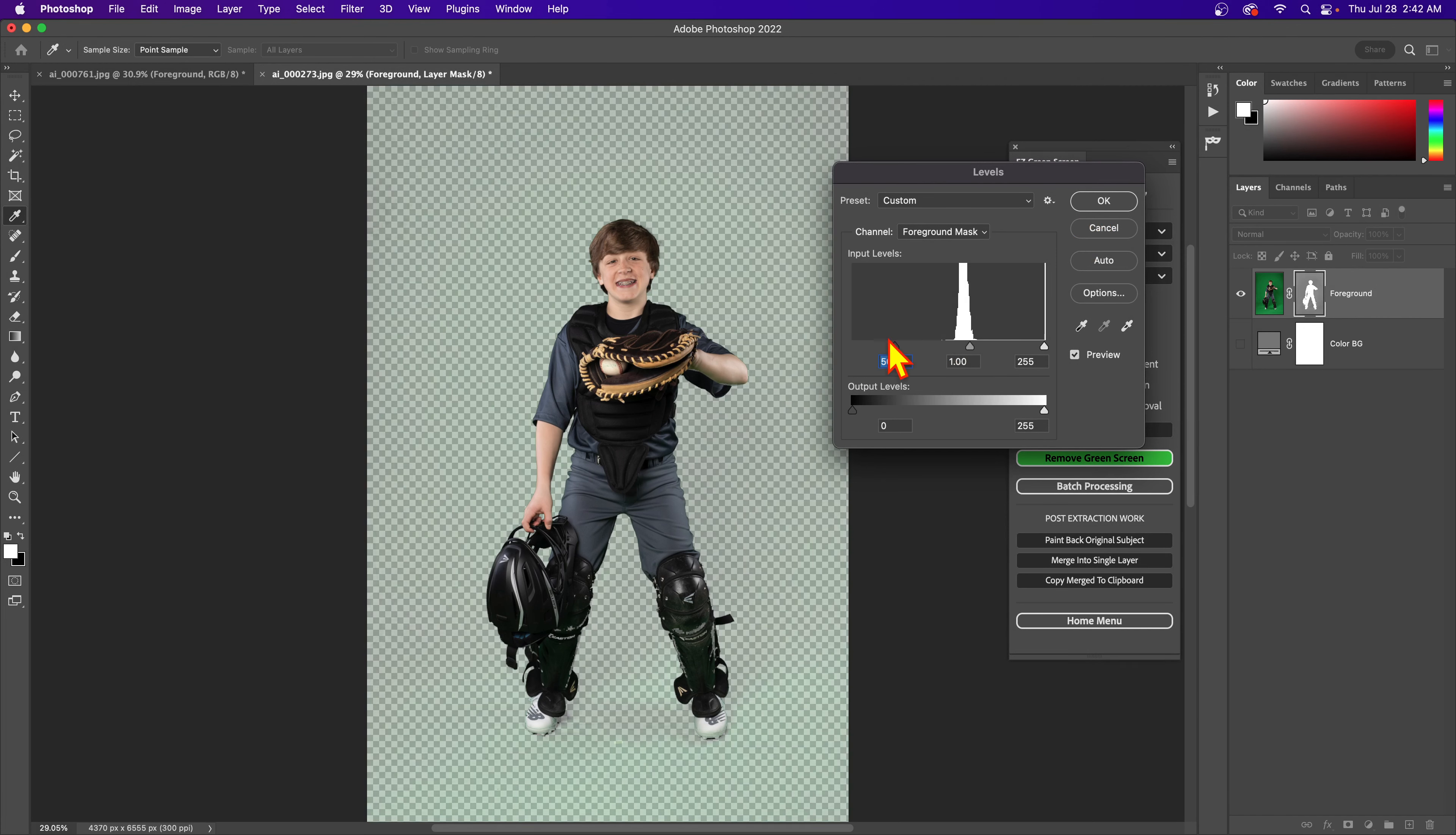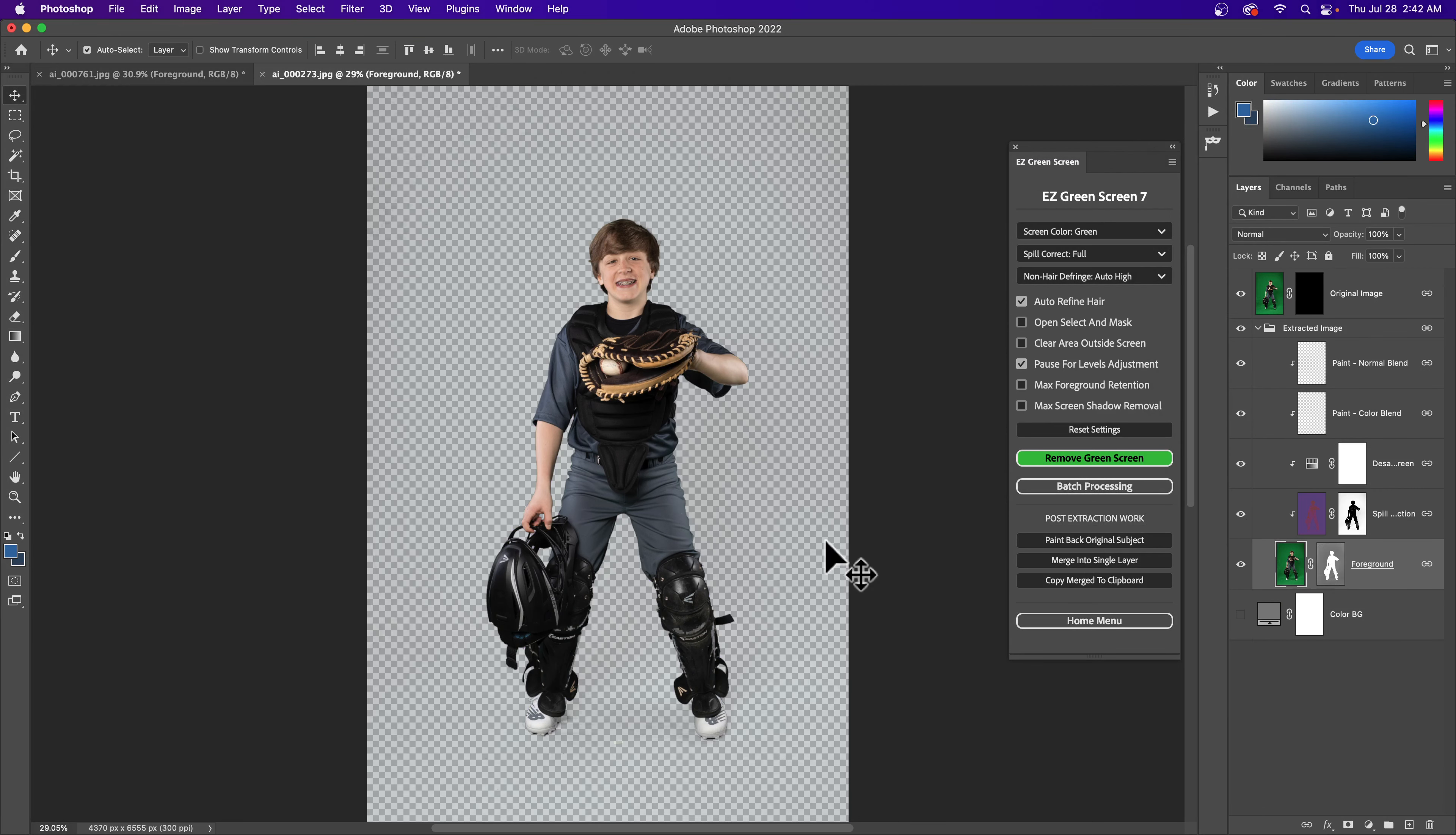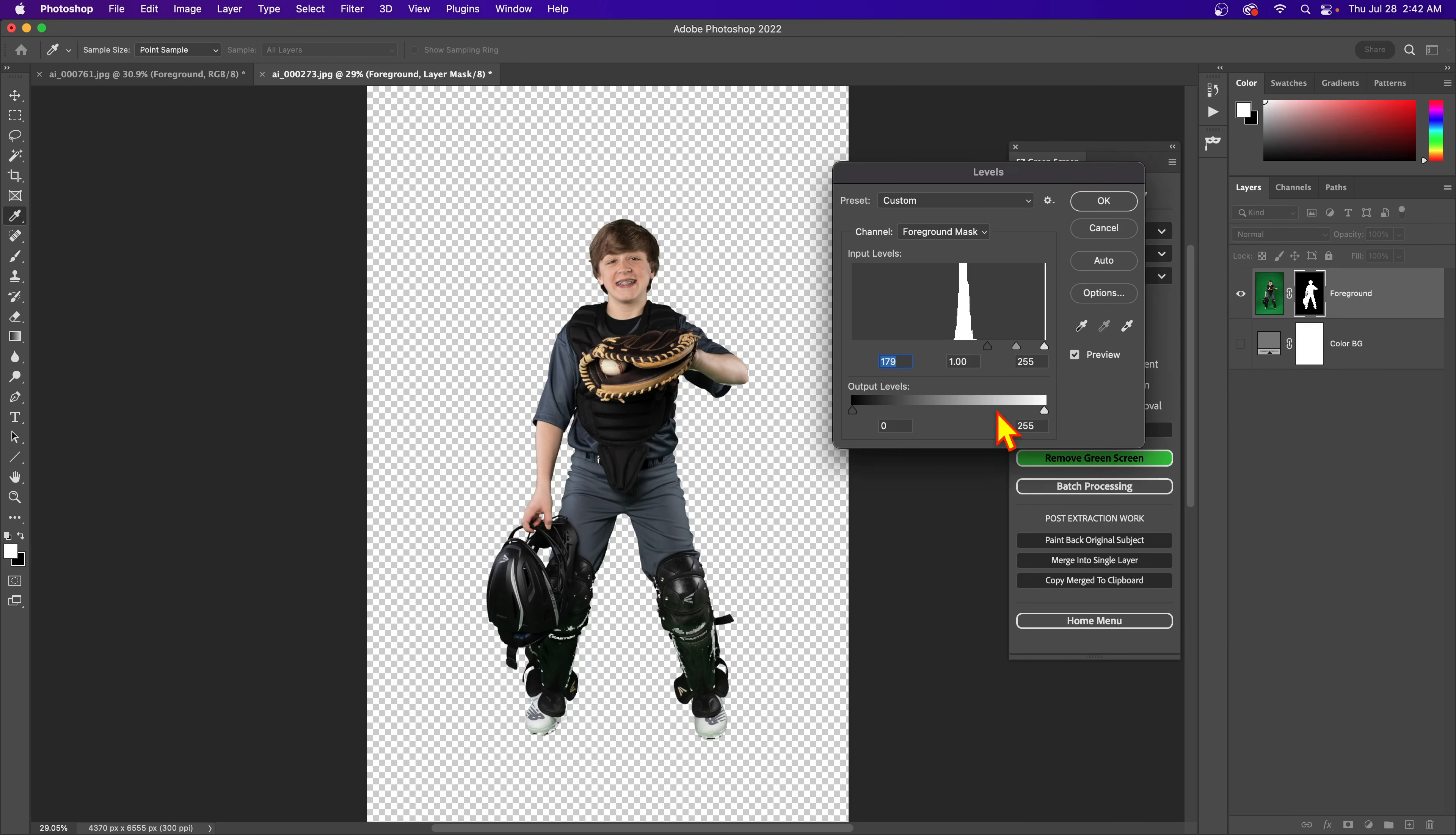Because Easy Green Screen is automatically determining this level, if you just hit cancel it's going to go back to that layer before this was applied. So this is what you're going to get. So we're here, I hit cancel, all of a sudden our screen's not going to be all the way removed and we can see that in our mask.